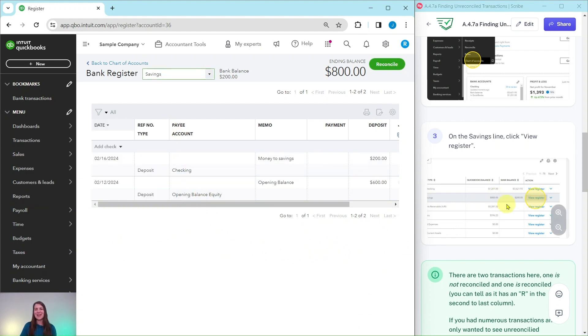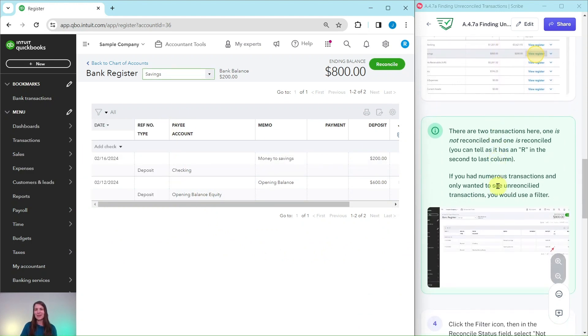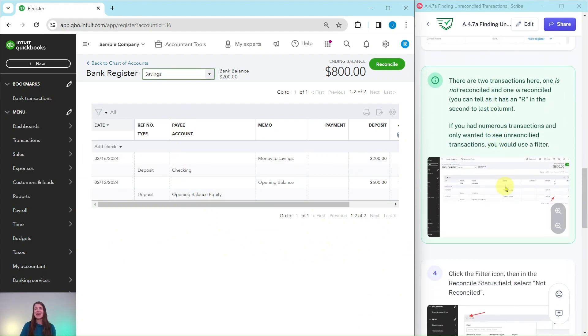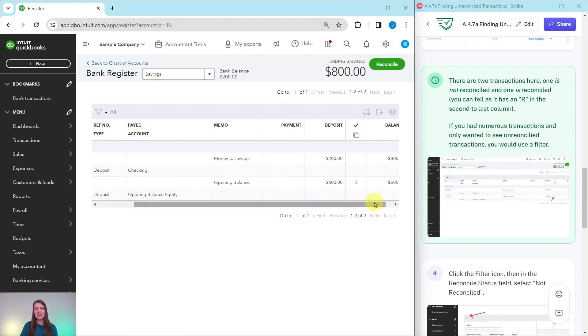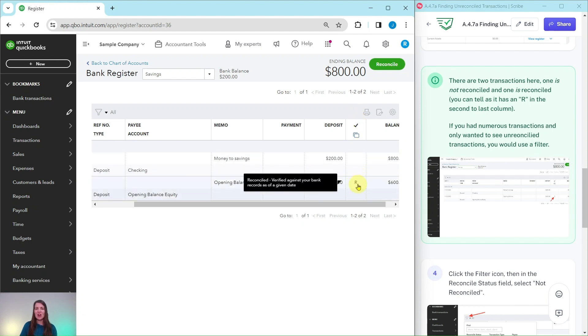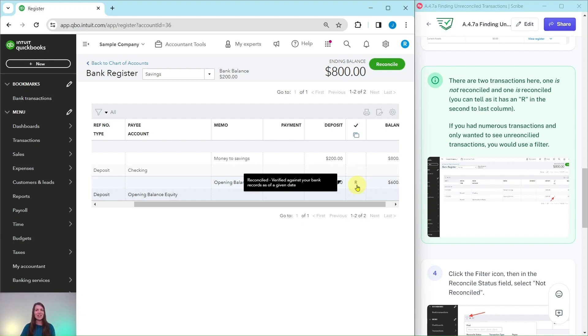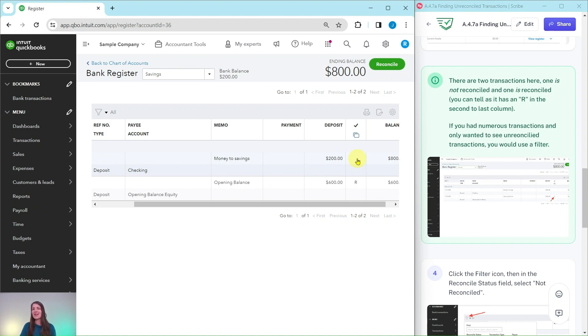You will notice here that there are two different transactions. One is not reconciled and one is reconciled. The way that you can tell is on this column right here, the second to last column. You will see this one has an R next to it, which as I hover over, you can see there's a little pop-up that says this is reconciled. This one does not have an R, so this one is not reconciled.